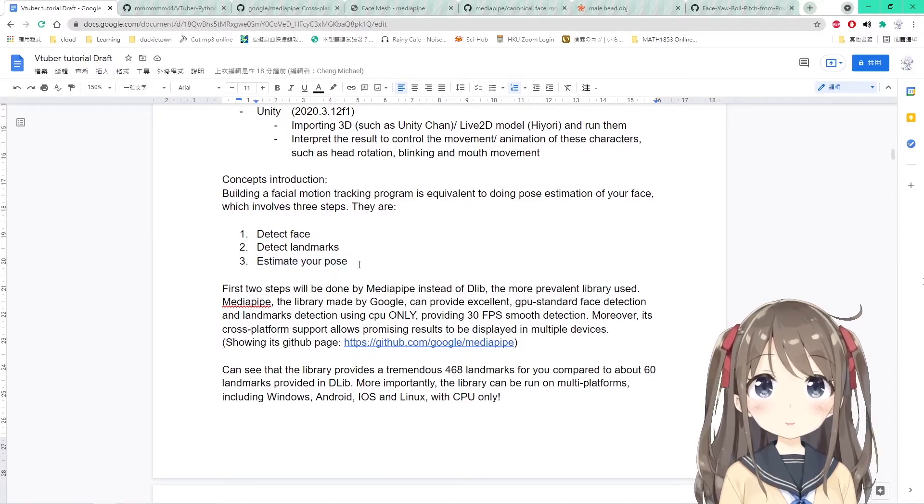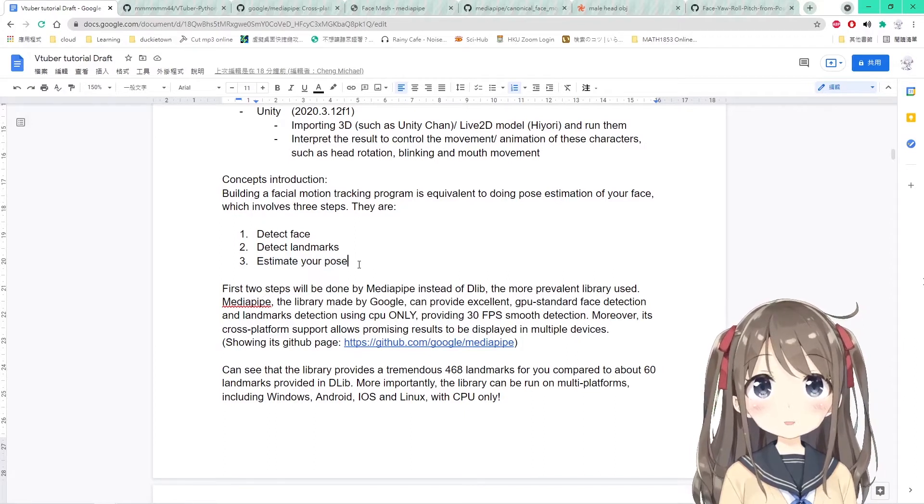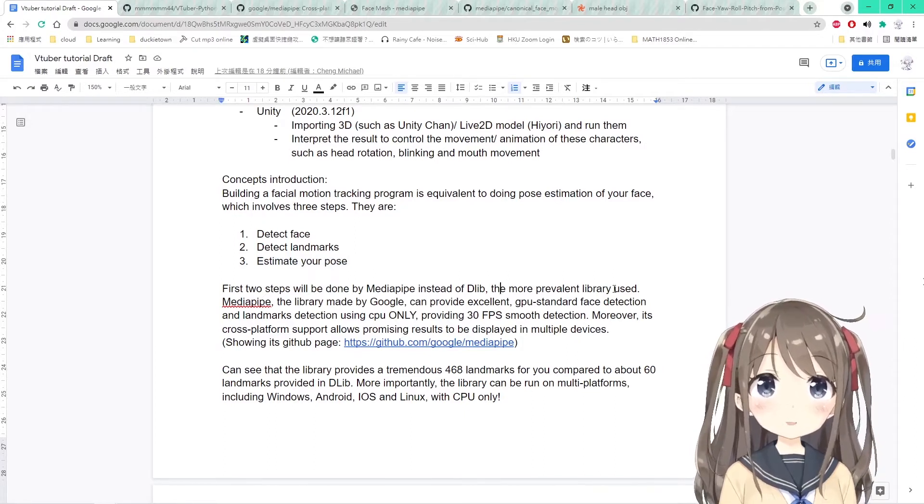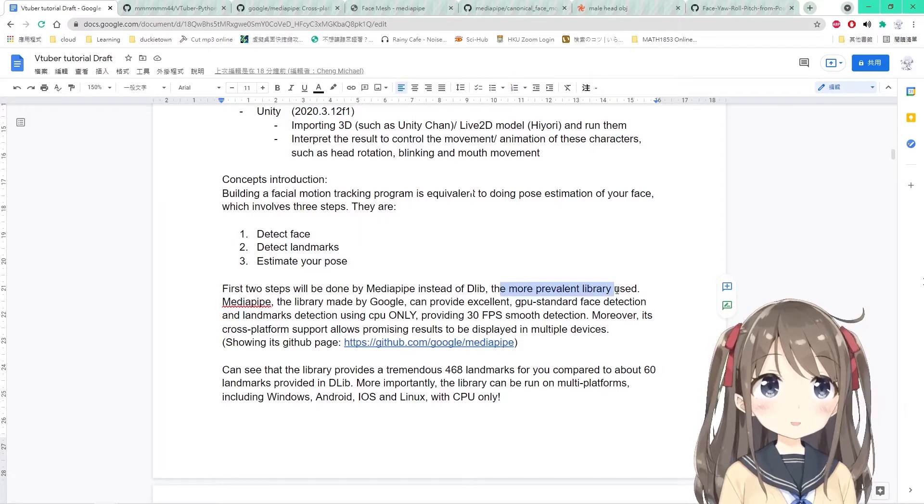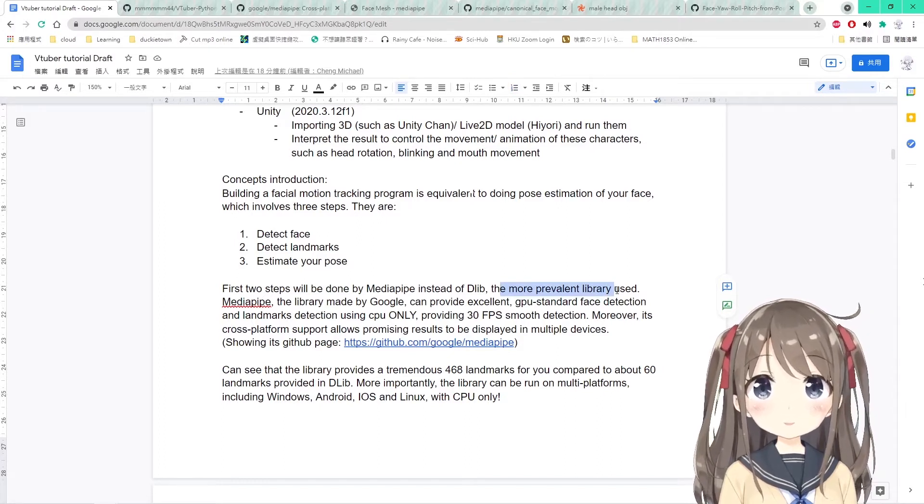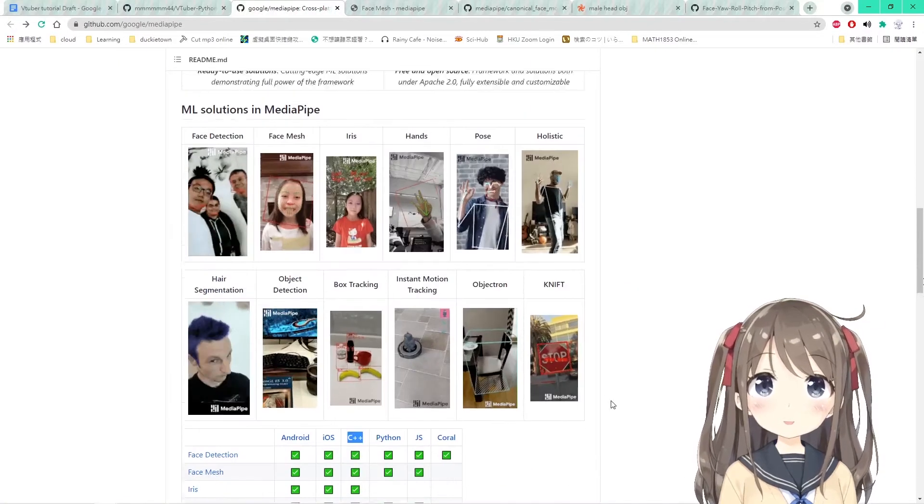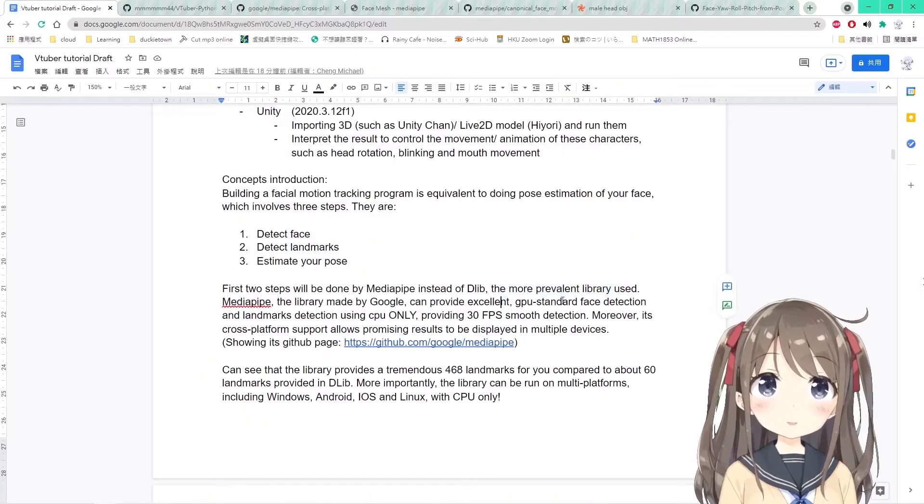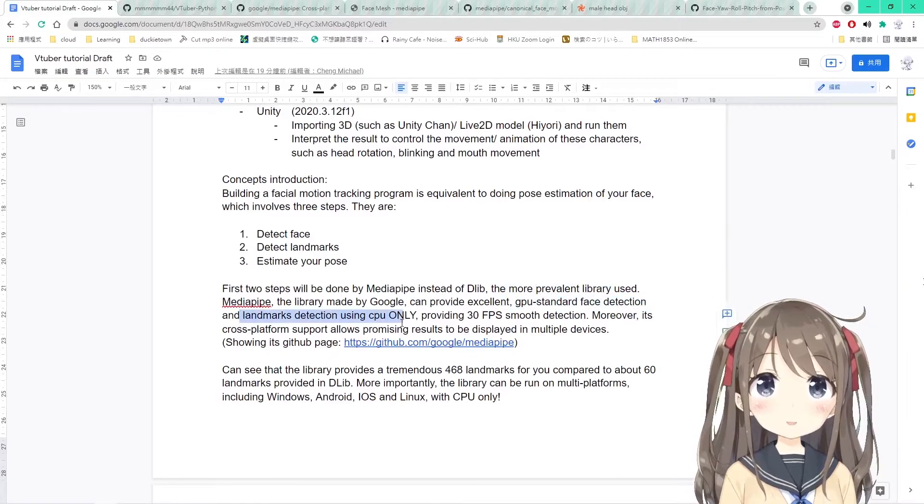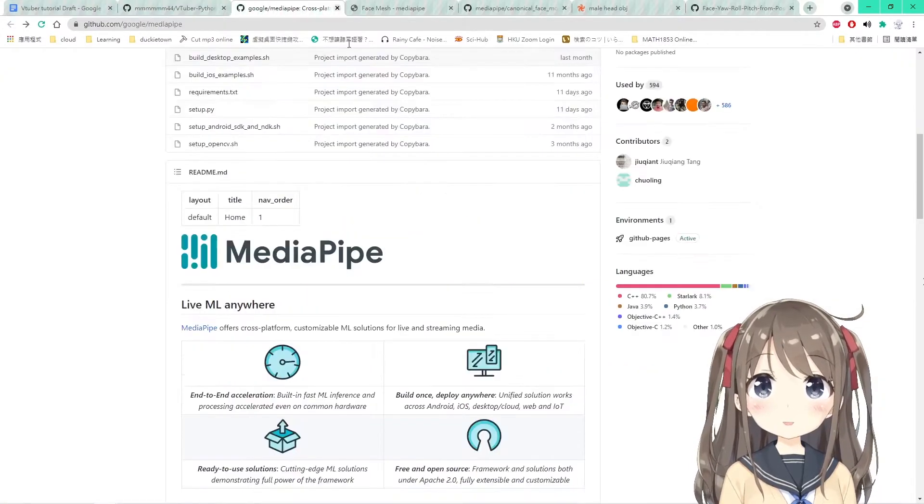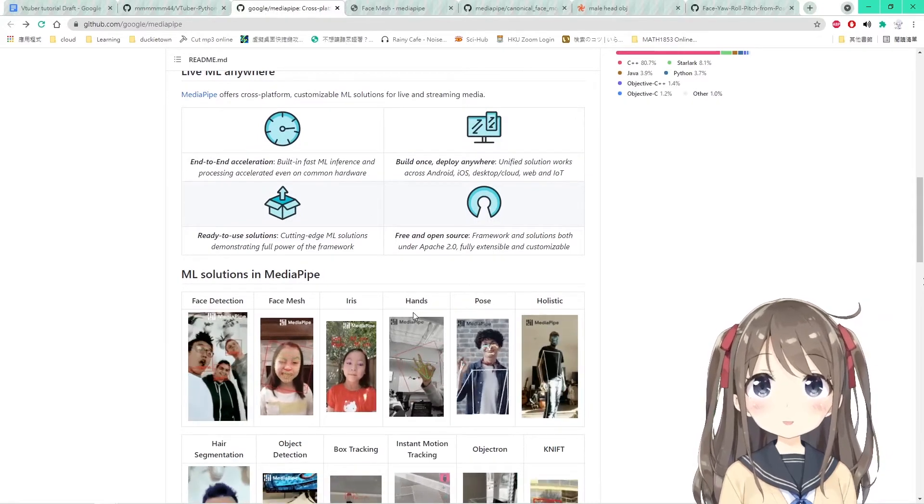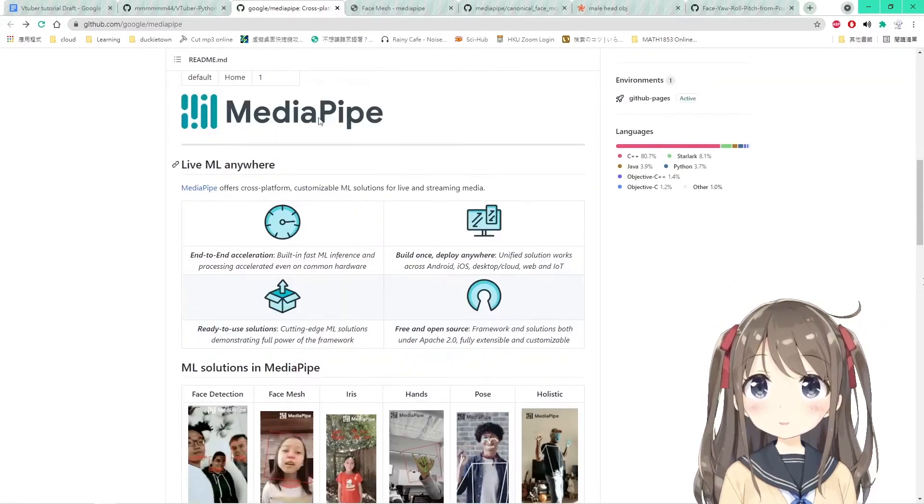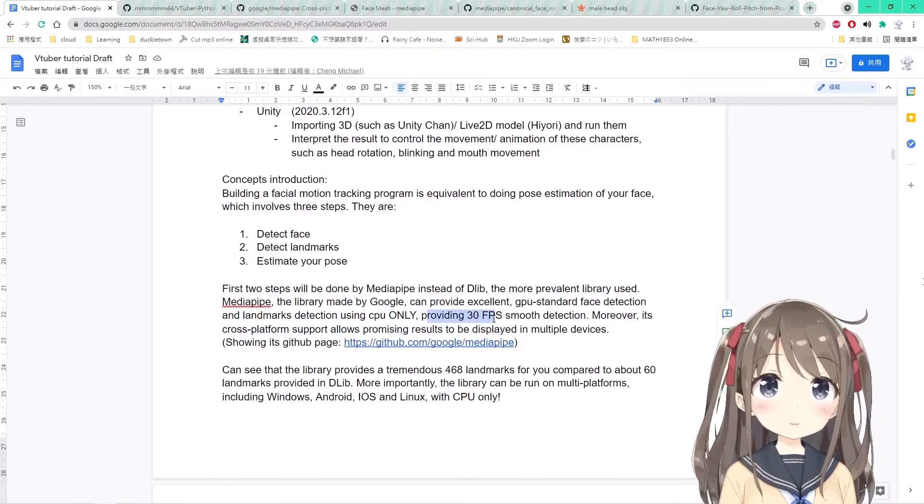The first two steps will be done by the MediaPipe library instead of the DLib library, the more prevalent library used in other projects and papers. MediaPipe, the new library made by Google, will provide excellent, accurate, and GPU standard face detection and landmark detection using the CPU only. Like I said before, the project can be run in CPU only with this library providing 30 FPS smooth detection.